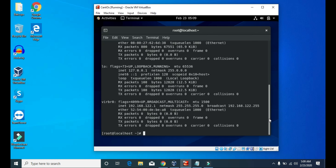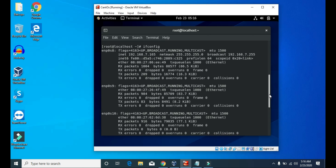Now let's scroll up. You can see there's ENP0s8, ENP0s9 and ENP0s10 — these are the network interfaces. So in our system we have three network interfaces, and you can see the IP address here: 192.168.7.165.